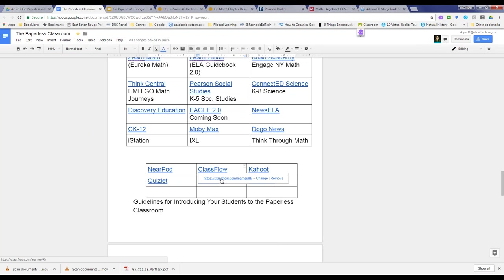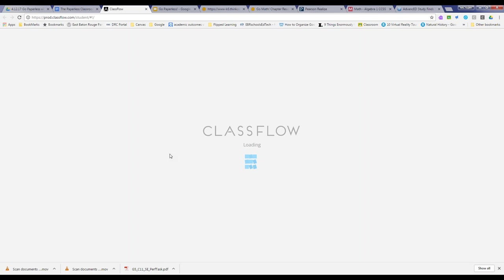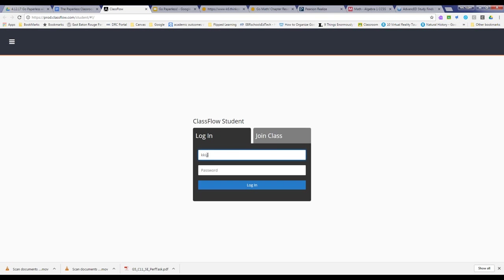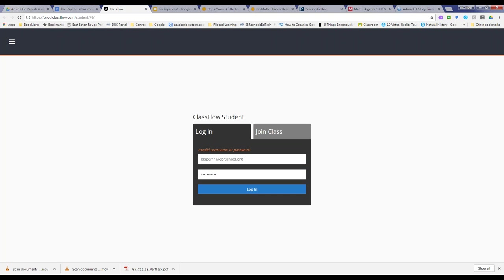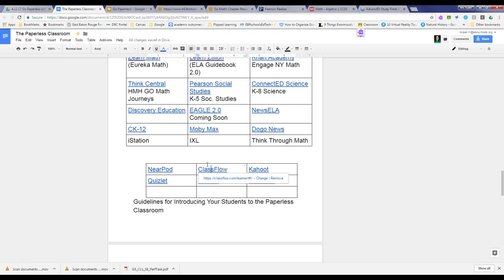Another tool to explore is called ClassFlow. ClassFlow is kind of like the next generation of Promethean Active Inspire — so if you like flip charts, you'll probably like ClassFlow. ClassFlow.com is a great resource to try; it's very similar to Nearpod, and I've got the hyperlink in the HyperDoc. Another tool to go paperless is called Kahoot.